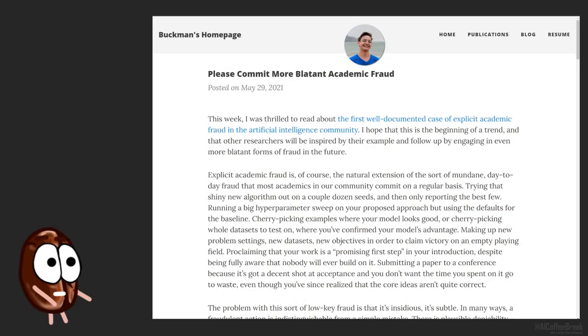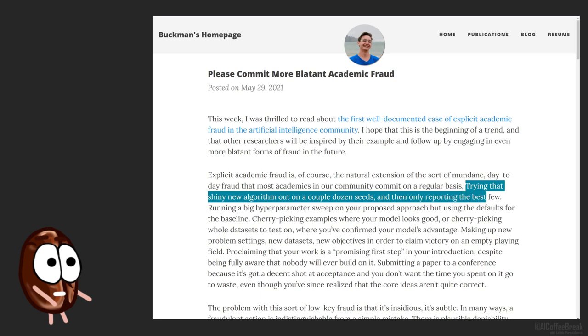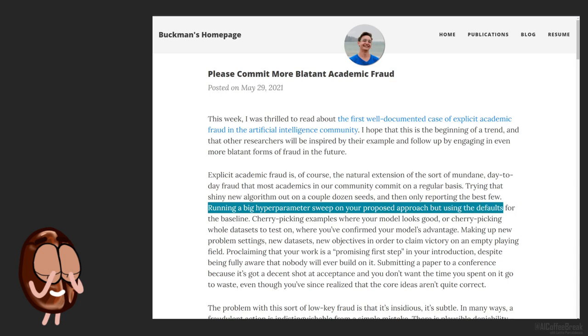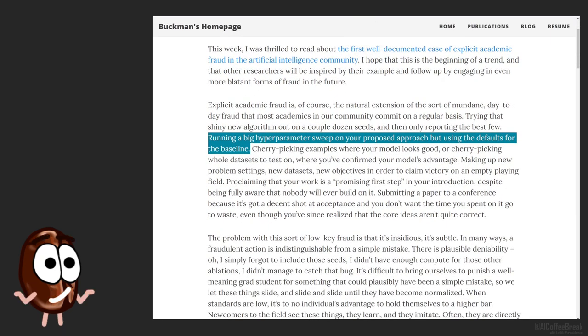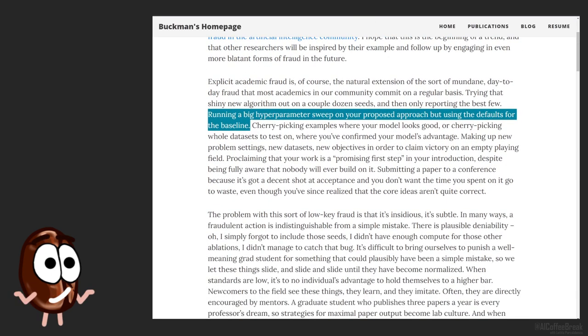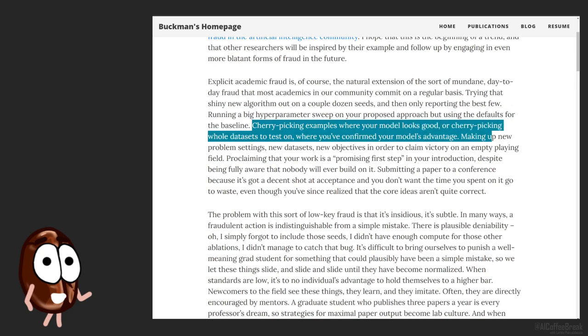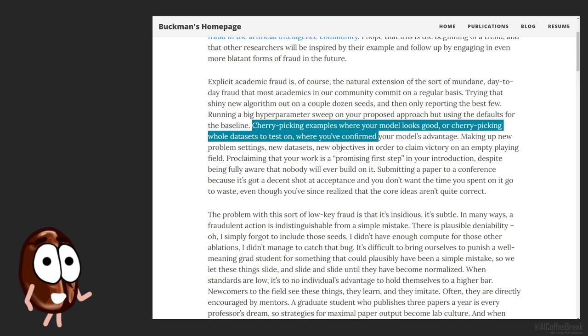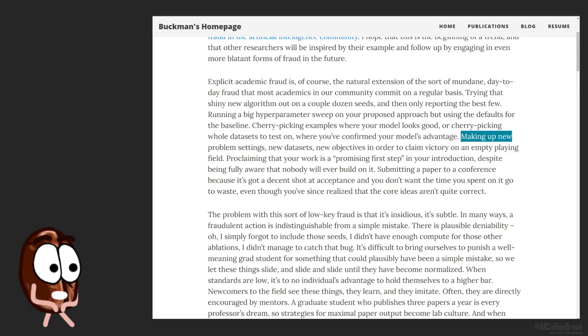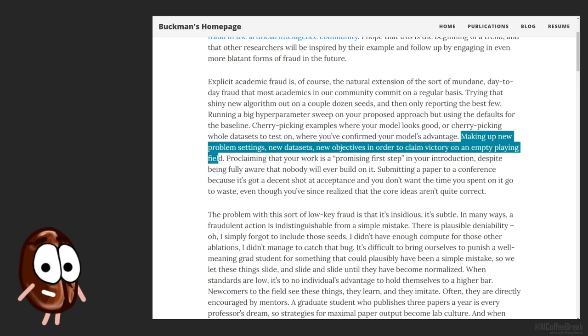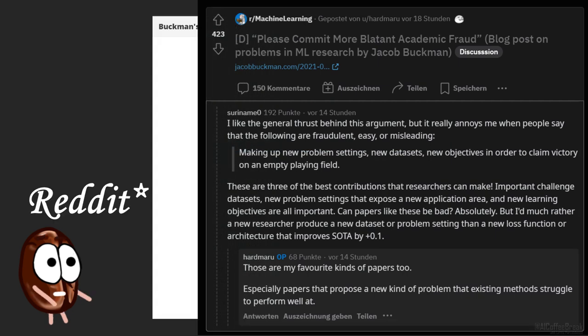So what exactly is wrong in machine learning? Examples of this day-to-day fraud are: trying that shiny new algorithm out on a couple dozen seeds and then only reporting the best few; running a big hyperparameter sweep on your proposed approach but using the defaults for the baseline; cherry-picking examples where your model looks good or cherry-picking whole datasets; making up new problem settings, new datasets, new objectives in order to claim victory on an empty playing field.